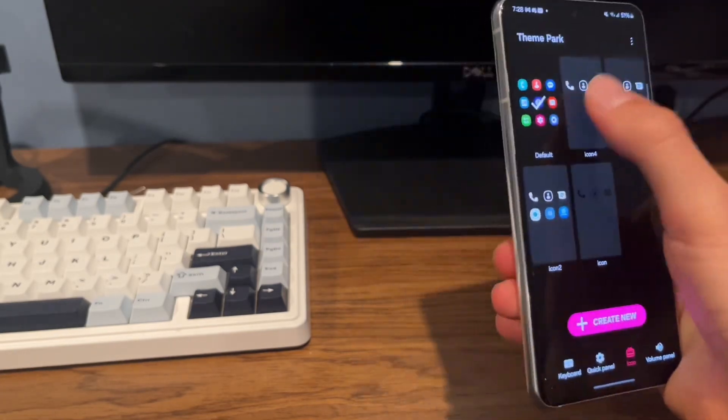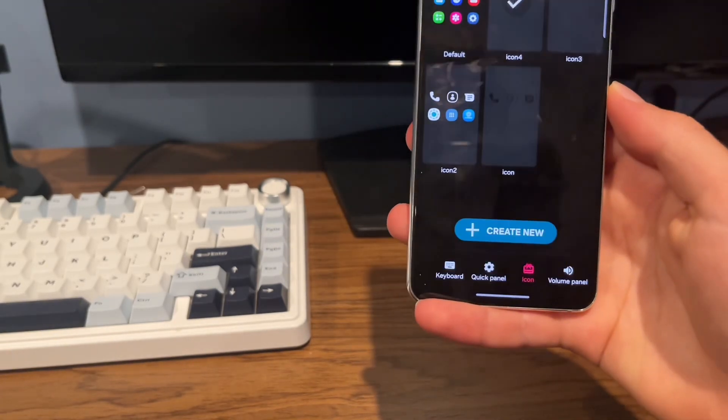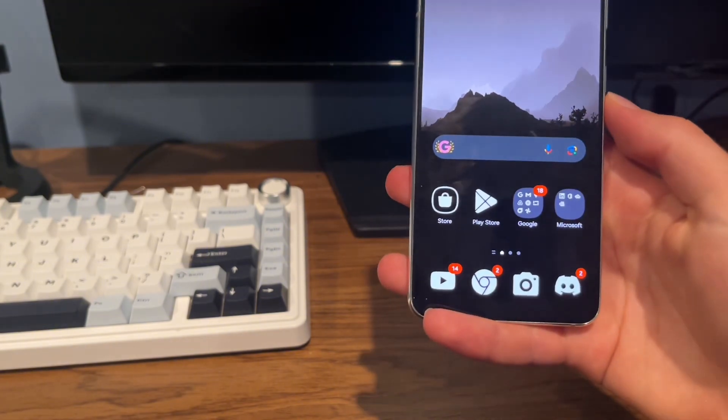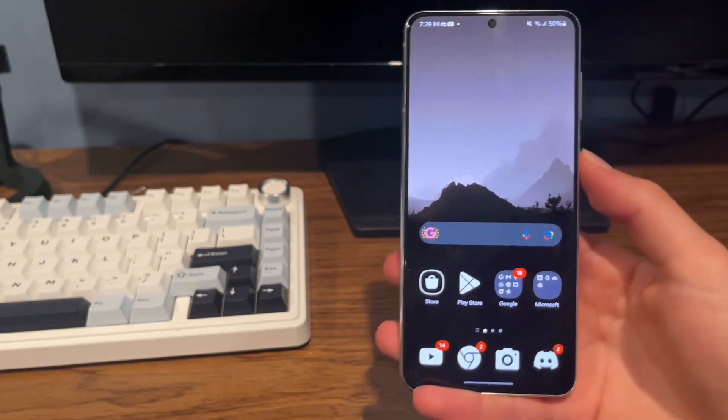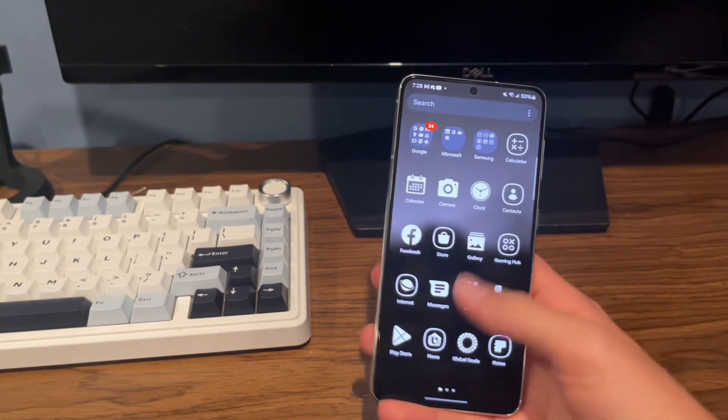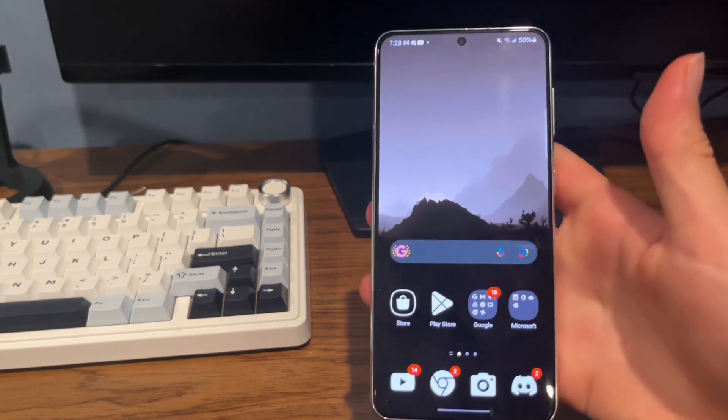Now just tap on it right here and click Apply. Now it's applied to your home screen. So we have the icon pack applied, now time to add the widget right here.